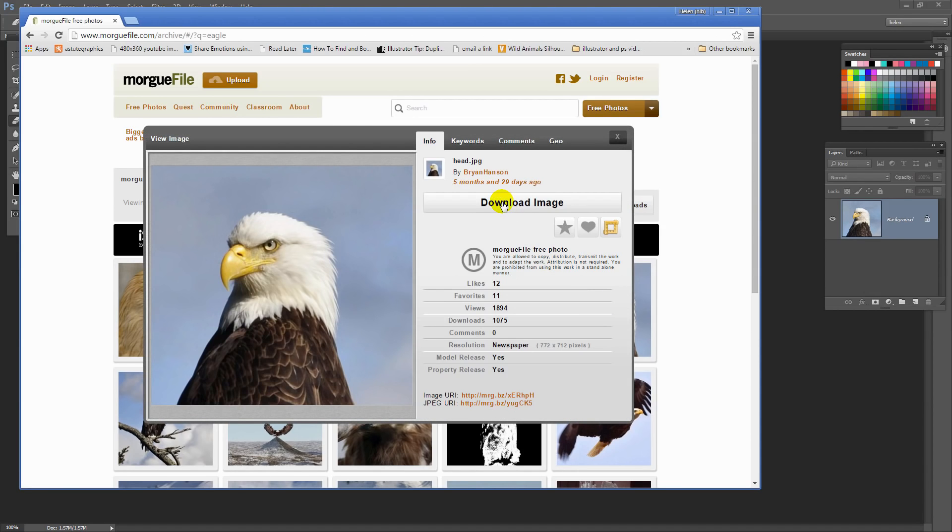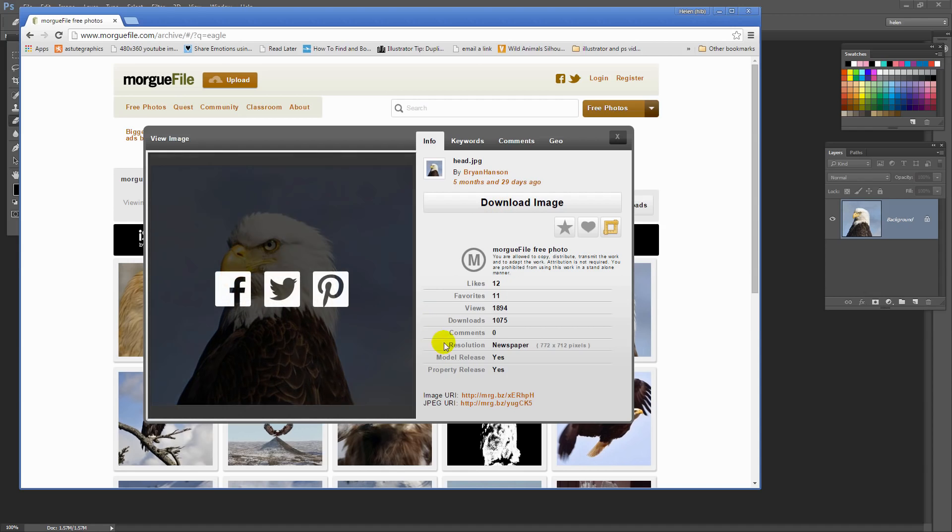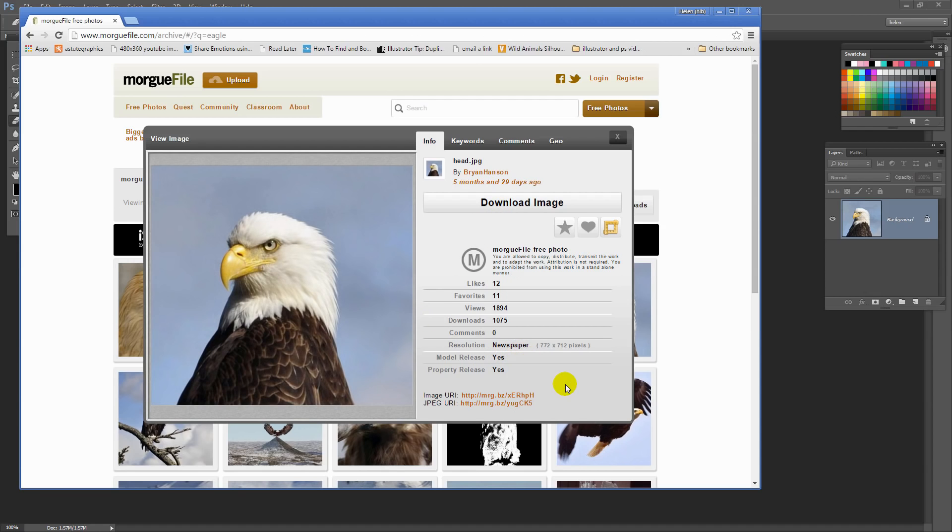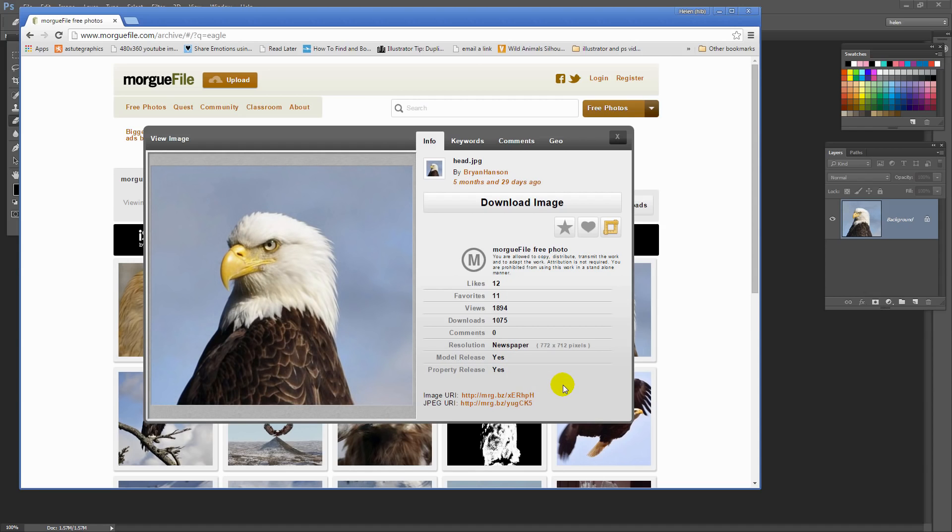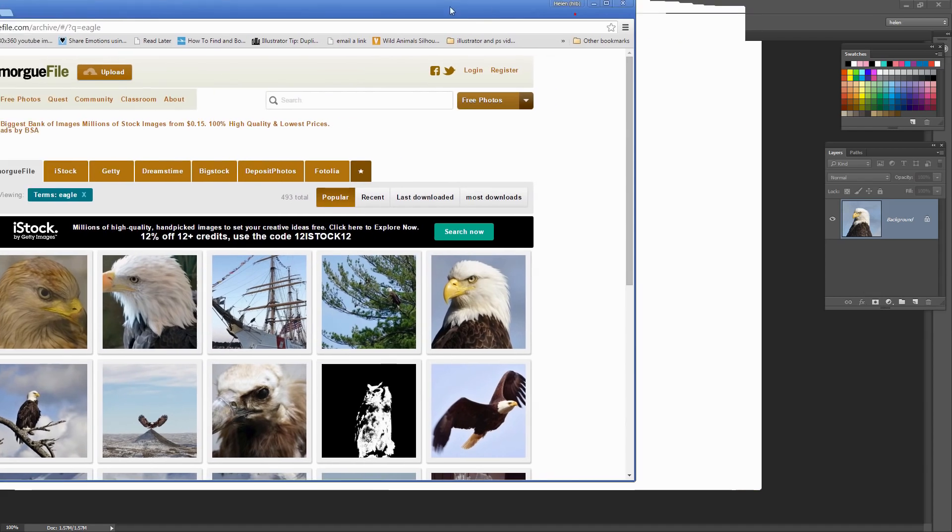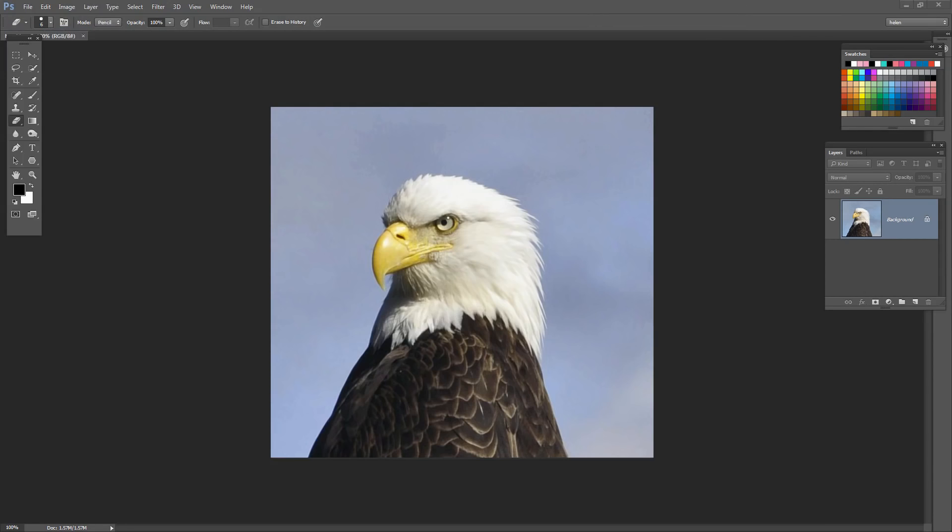One of the things with Morgfile is that you're allowed to download and use these images. The only thing that you can't do is just distribute the images in their current form. So the entire idea of the site is to give you images that you can do things with. So I have the eagle open here inside Photoshop to start off with.